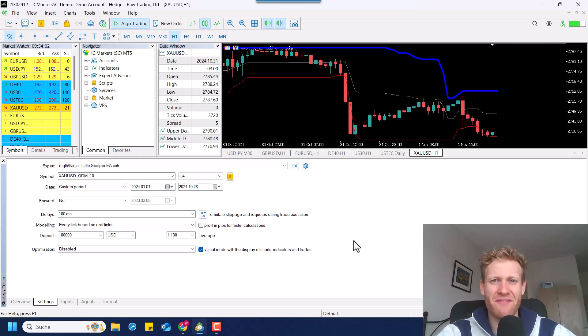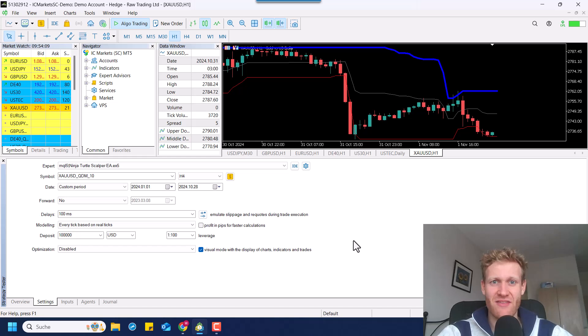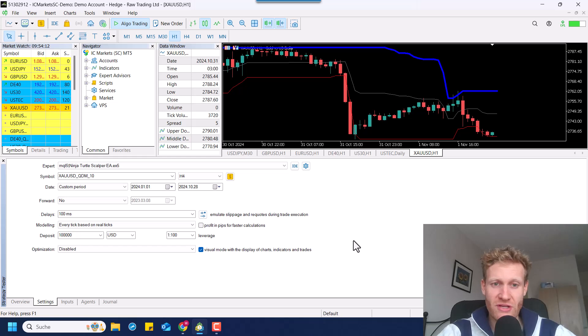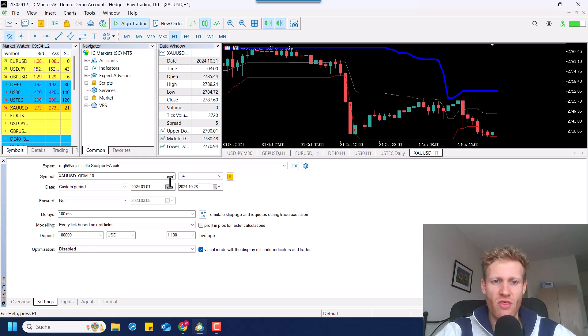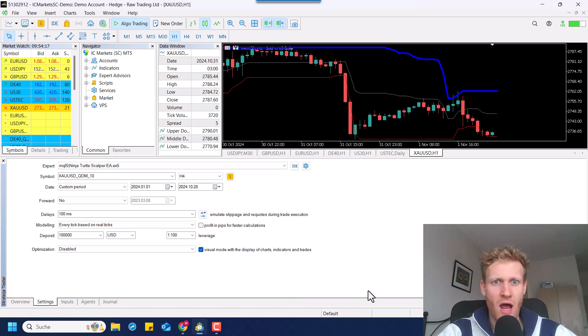Hey, this is Nini. Welcome back for another video on this channel. Today, I want to talk about the Ninja Turtle Scalper Expert Advisor, the latest expert advisor that I created. And I want to go through the settings and also show you how this strategy works, so you know exactly what it does and how you can use it.